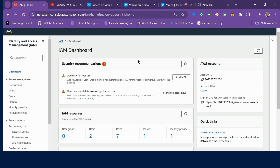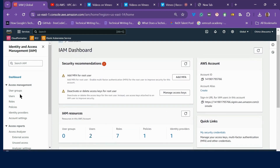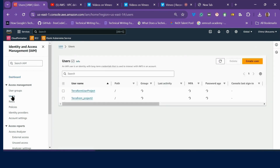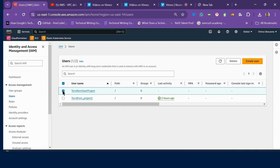You can see I already have two users created here, but I will delete one user so that you also see how to delete a user. You can create any number of users you like. Go to Users on the left side of the navigation bar. I already have two users: Terraform Project 2, created two hours ago, and Terraform User Project, created some minutes ago.